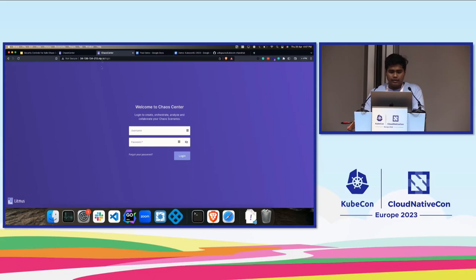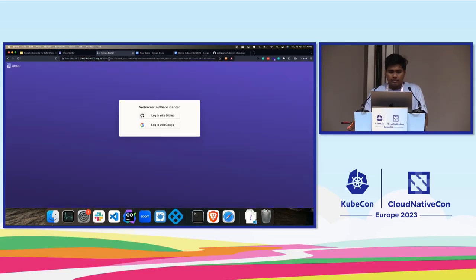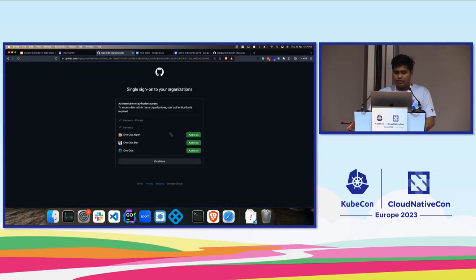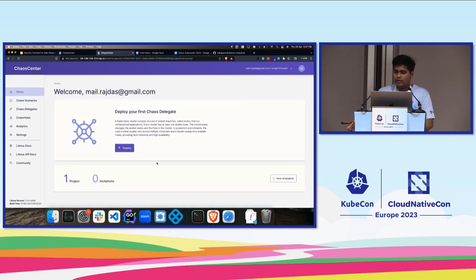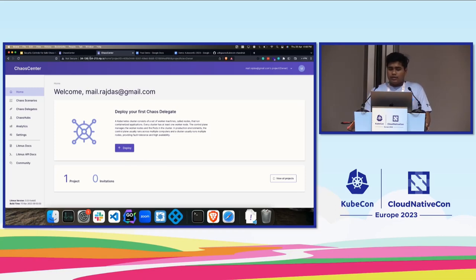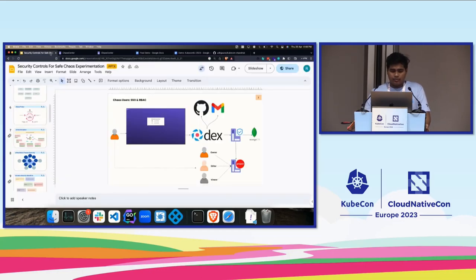I have already set up one environment. This is the DEX login page and I'll go with GitHub and continue. It is authenticated — DEX is trying to authenticate with the OAuth provider, and once it is successfully authenticated it will get a callback that will go to the Litmus Center dashboard. This is the Litmus Center dashboard. We have other OAuth providers like Google as well, but I'll not go through it. I'll go to the second question now.